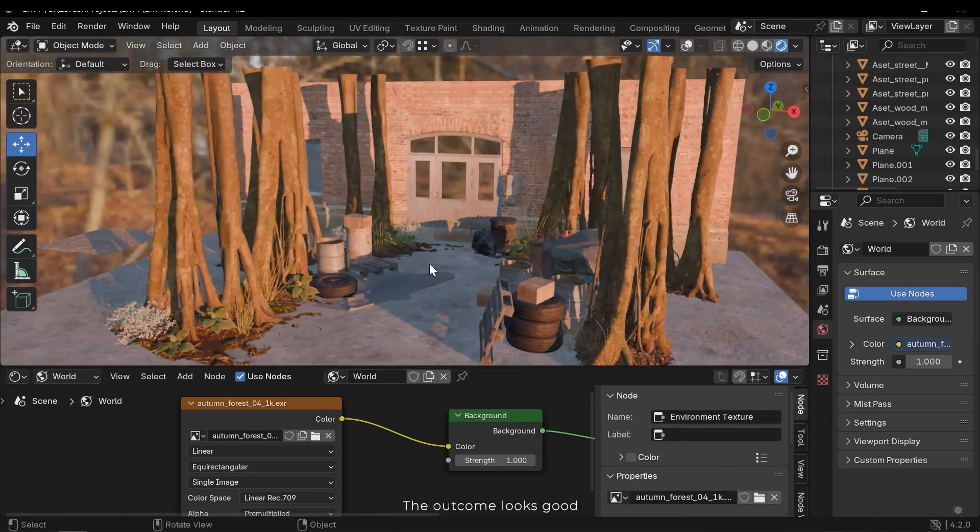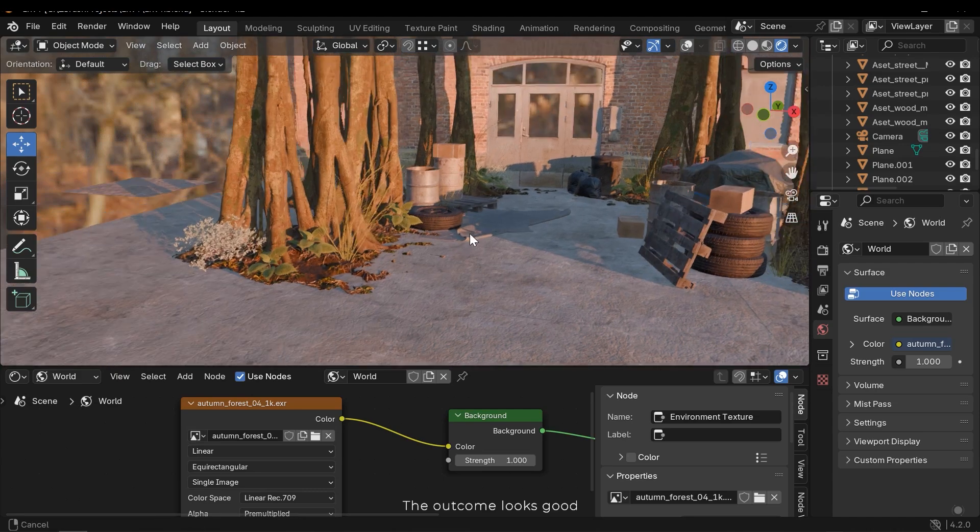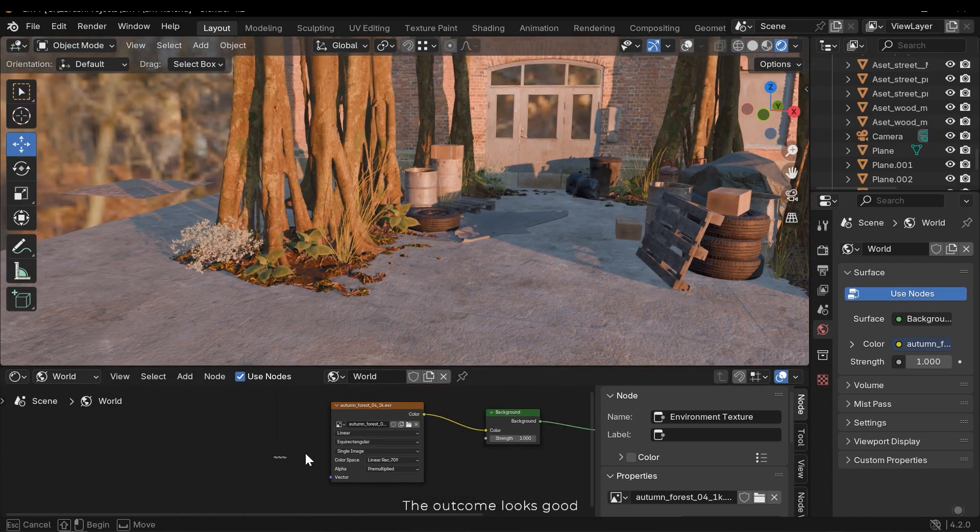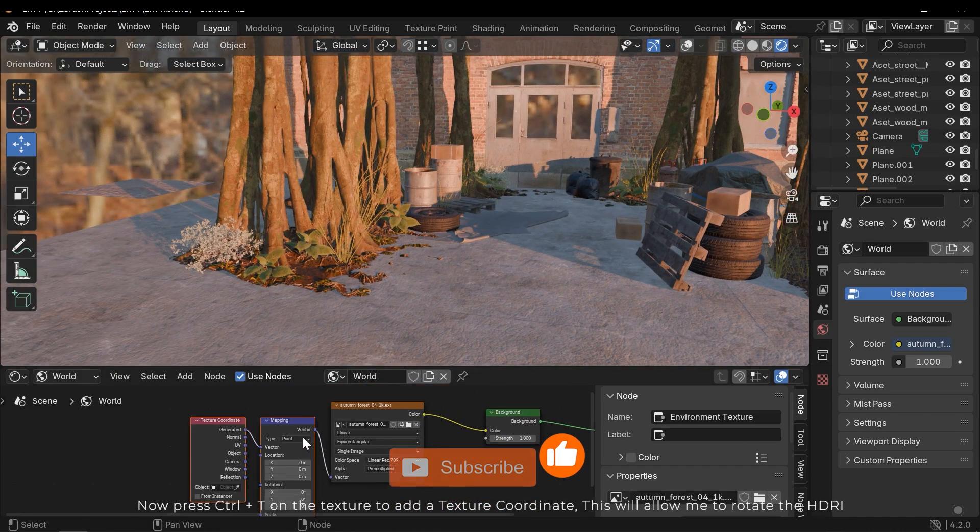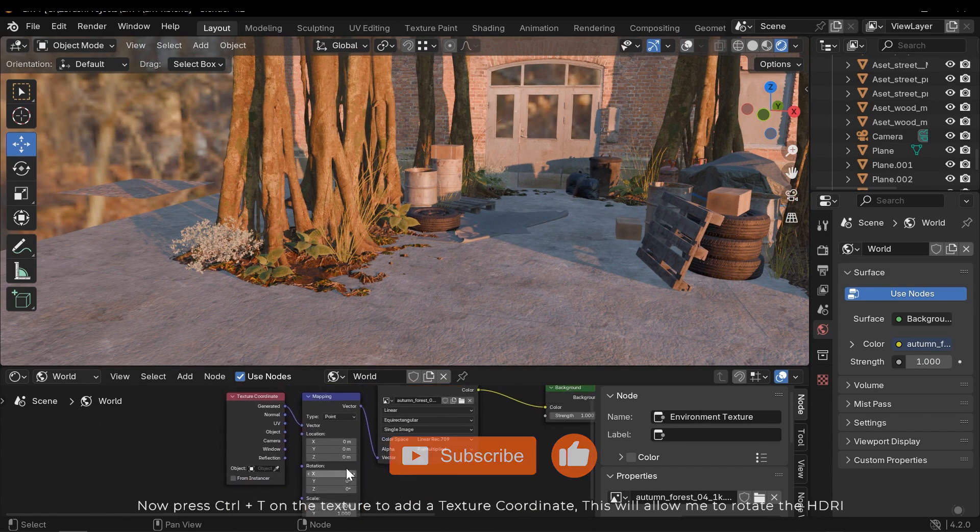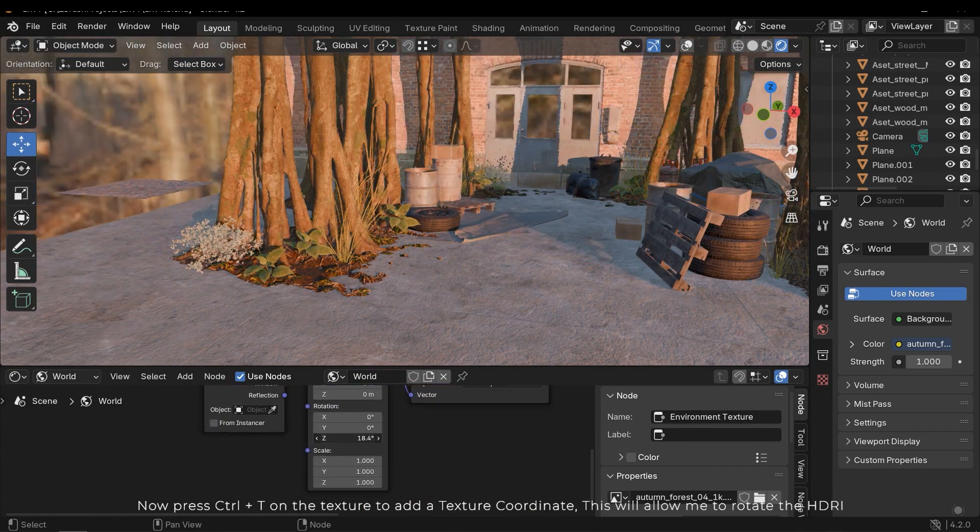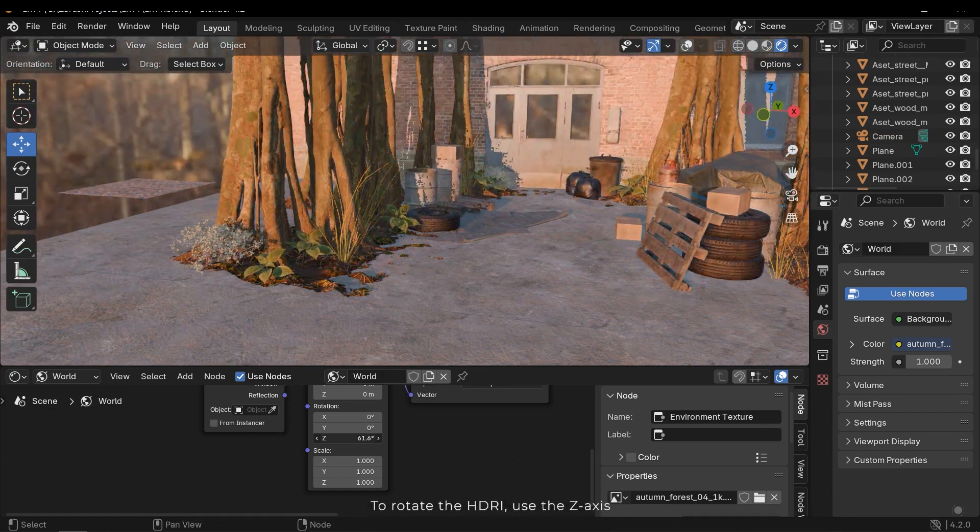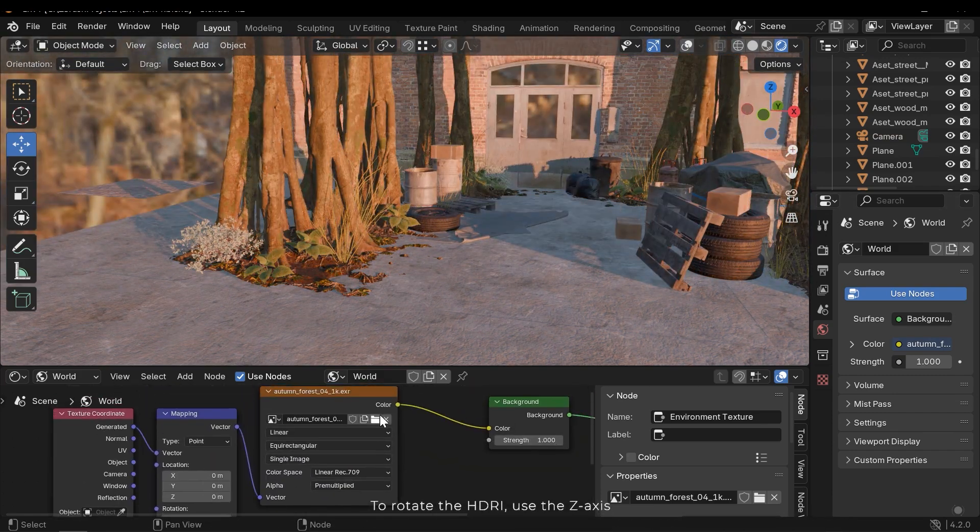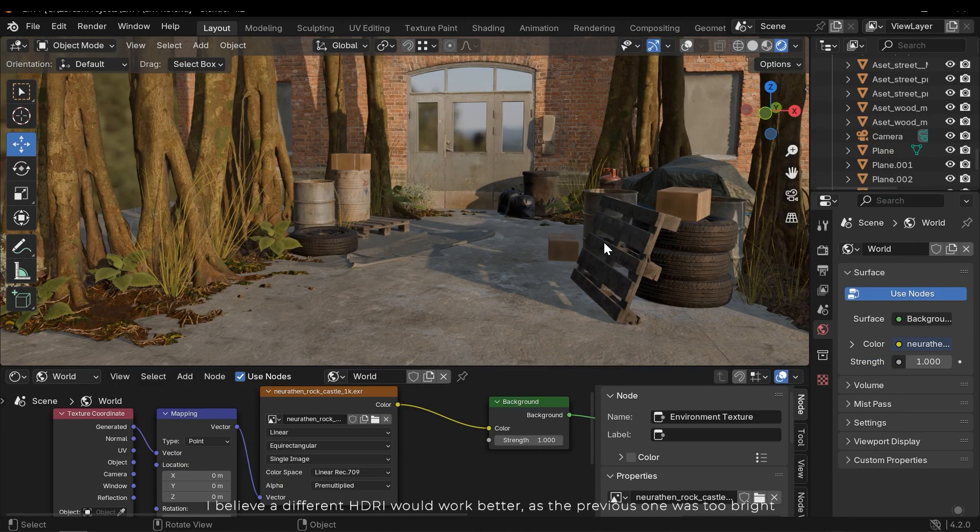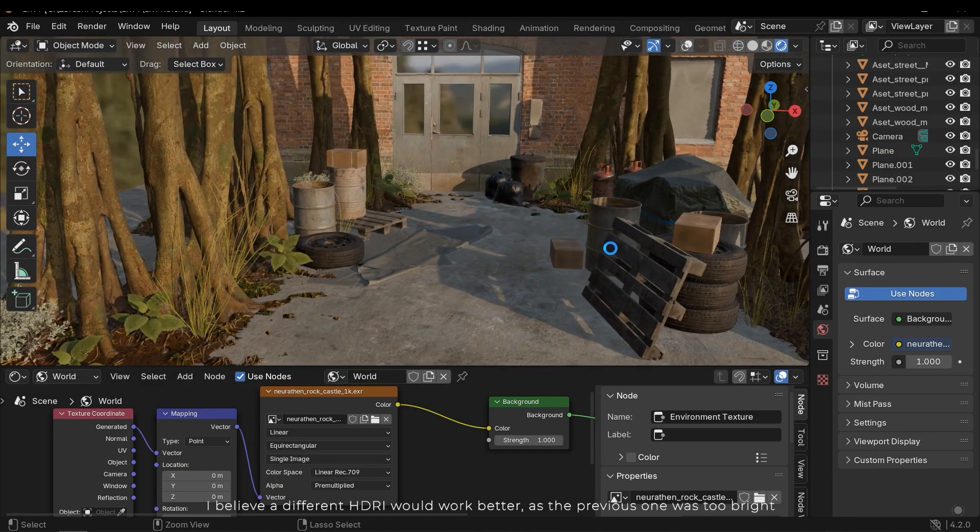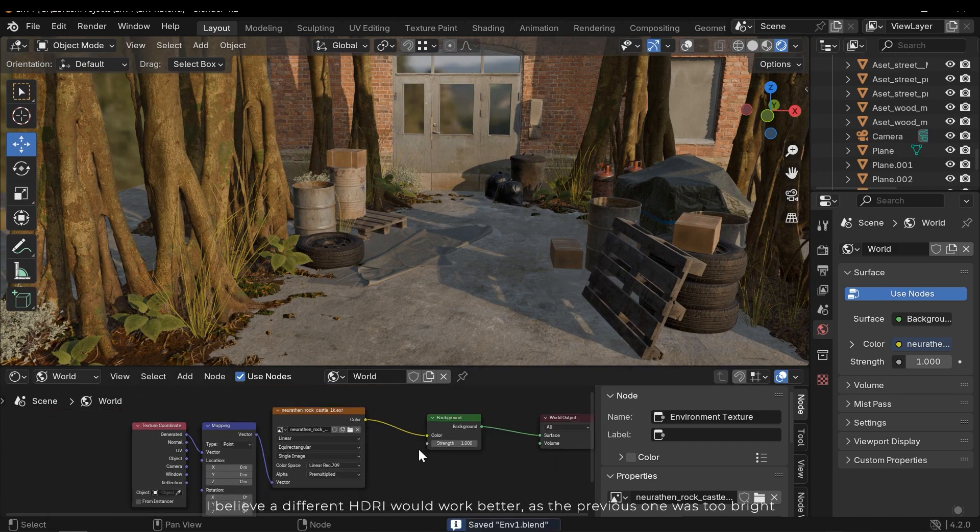The outcome looks good. Now press Ctrl T on the texture to add a texture coordinate. This will allow me to rotate the HDRI. To rotate the HDRI use the Z axis. I believe a different HDRI would work better as the previous one was too bright.